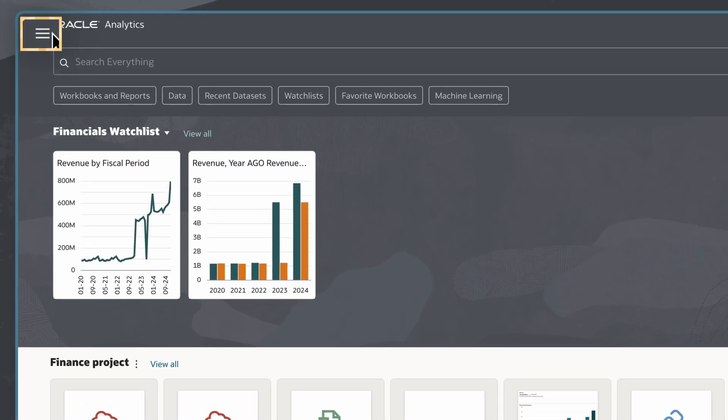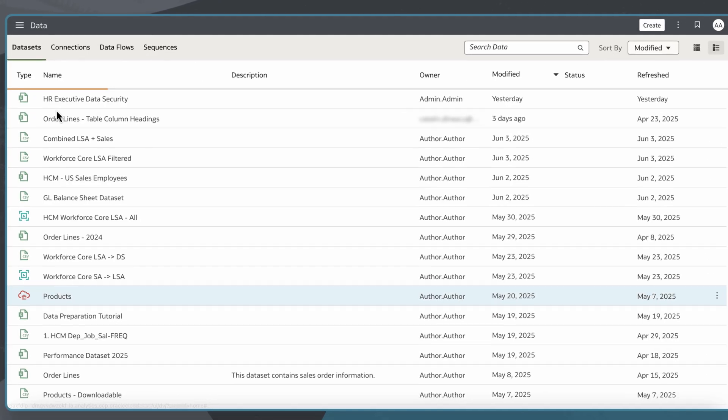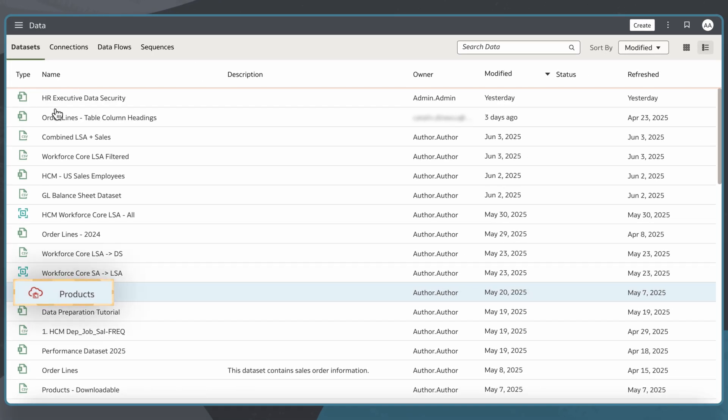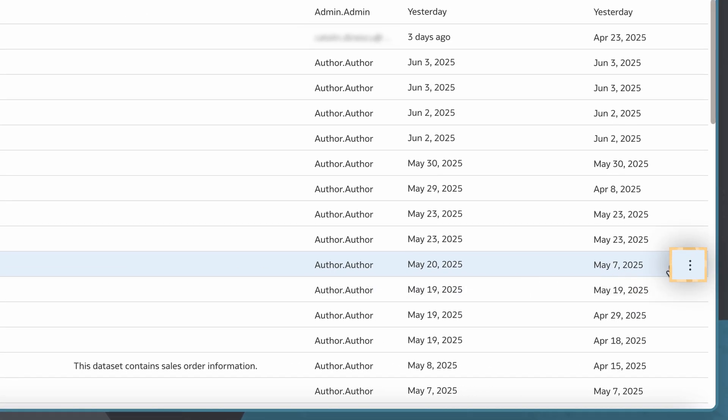I'll navigate to my list of datasets and subject areas that I have access to. I have a products dataset that I want to share with colleagues so we can analyze which products are most profitable for our business. In the datasets list,